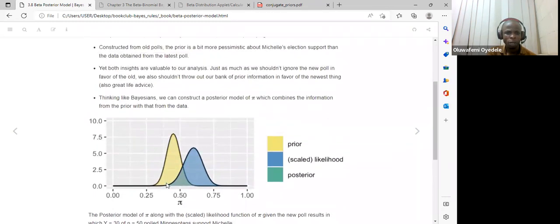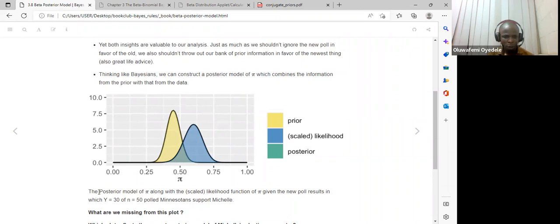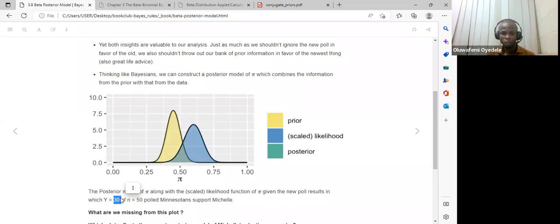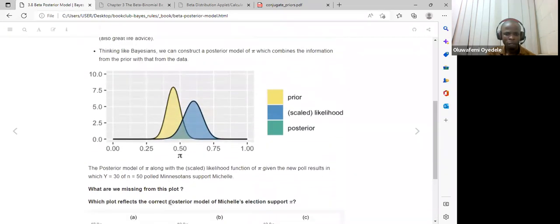They run a visualization showing the likelihood on the x-axis, along with the prior information. Here the posterior is very small because the posterior model of pi, along with the scaled likelihood function given Y = 30 — a normal sample size — results in a combined output. What is missing in this initial model is the posterior information.